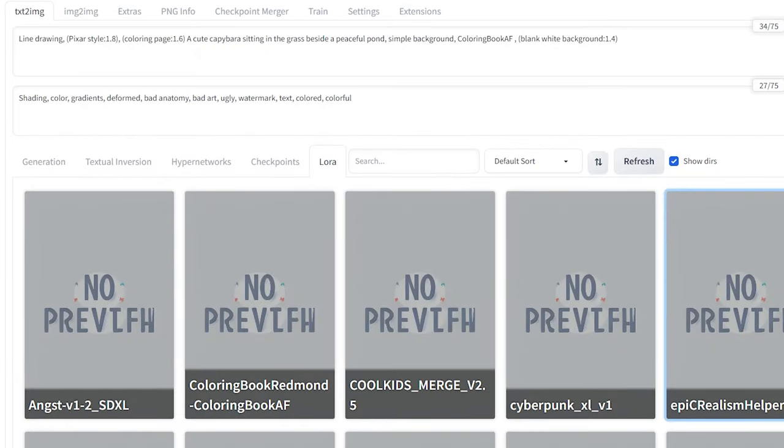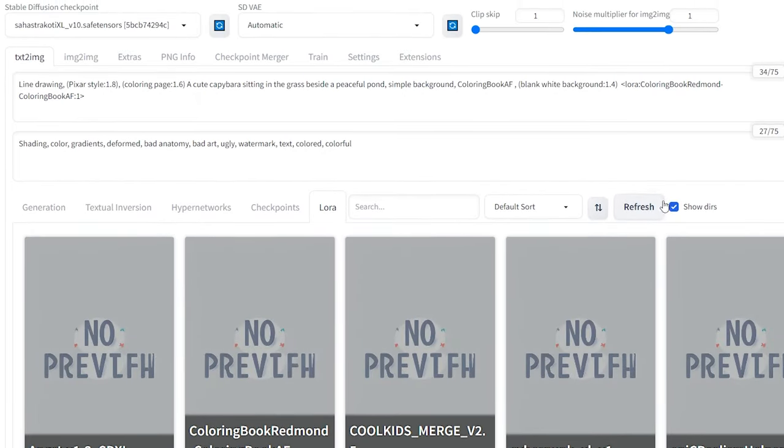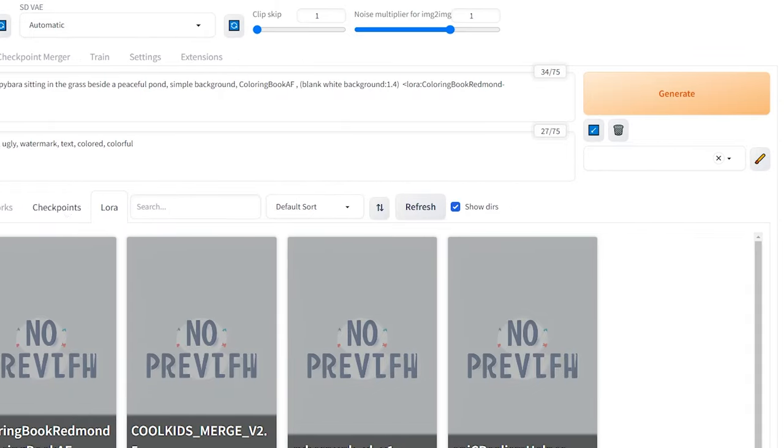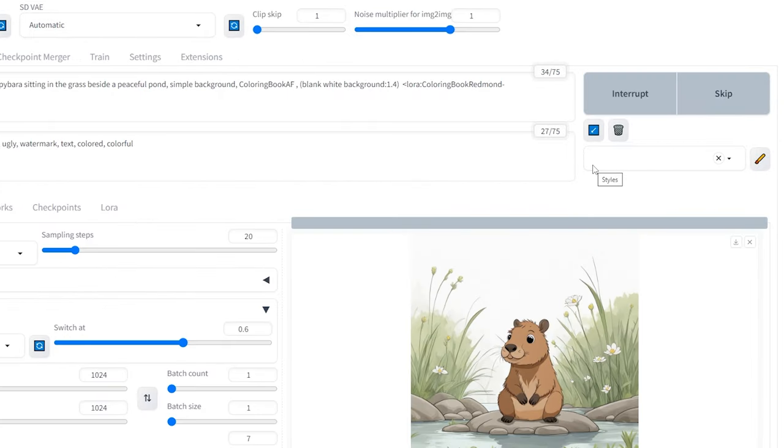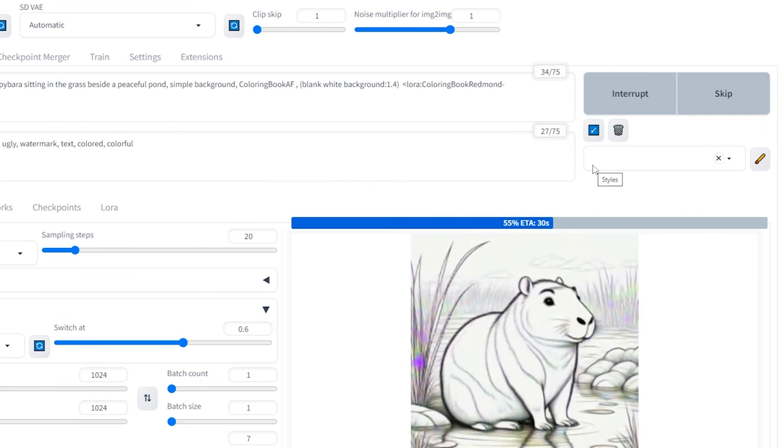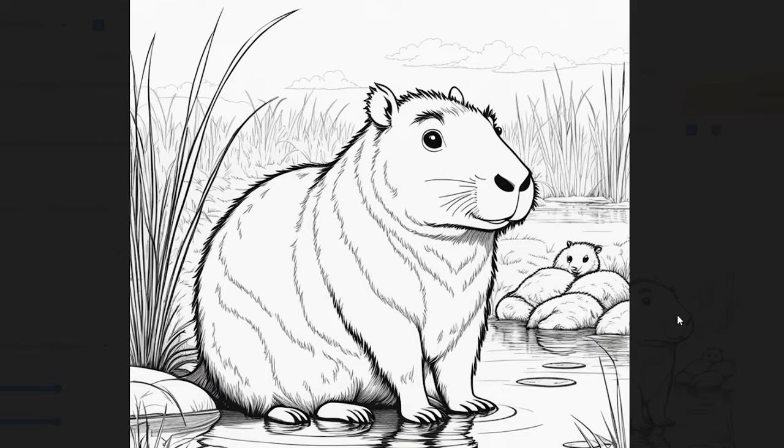Go to the Laura tab, select Coloring Book Redmond, and keep the strength at 1, then click Generate again. Now we have a coloring page featuring a cute capybara.